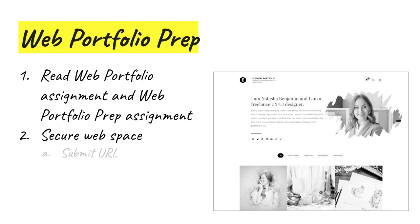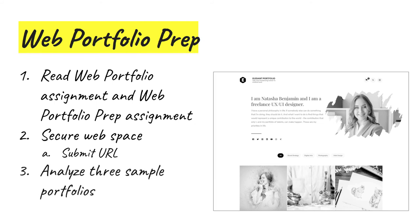By the end of Module 1, you must submit the URL where your portfolio site has been established to the web portfolio prep assignment on Canvas. The rest of the prep assignment requires you to analyze three sample portfolios and develop a list of best practices you're going to follow for the content and design of your own site.